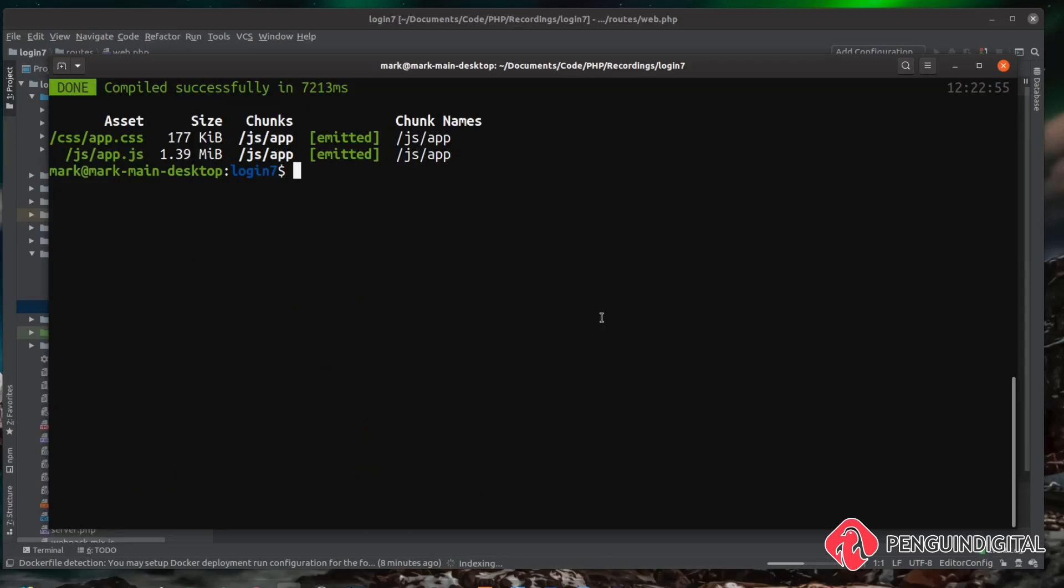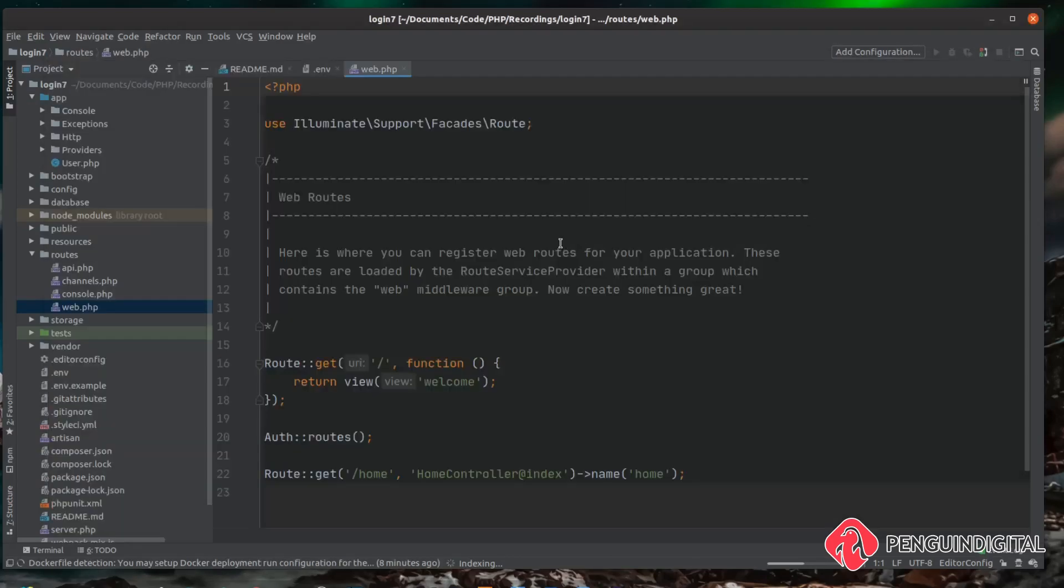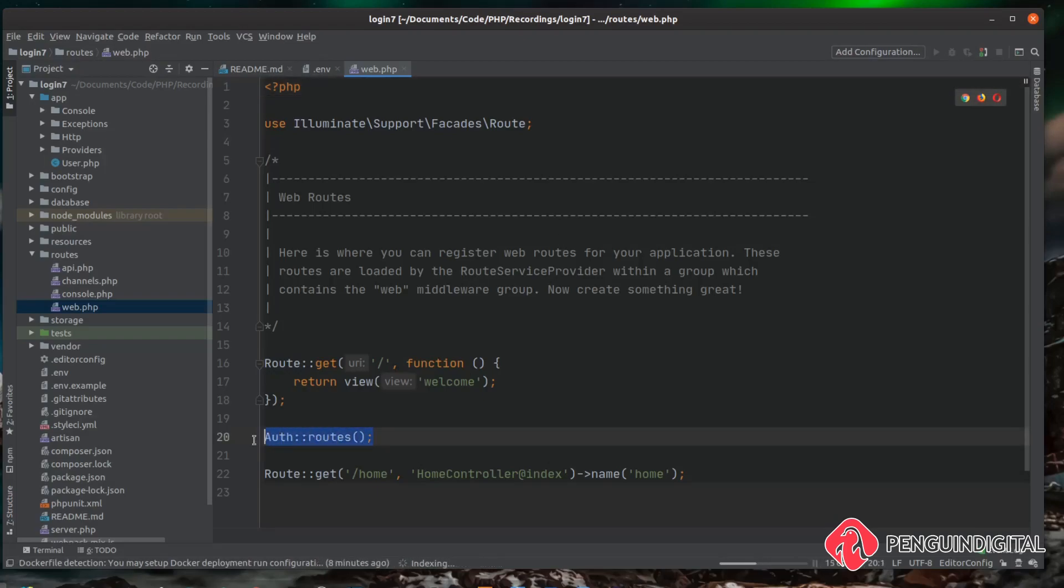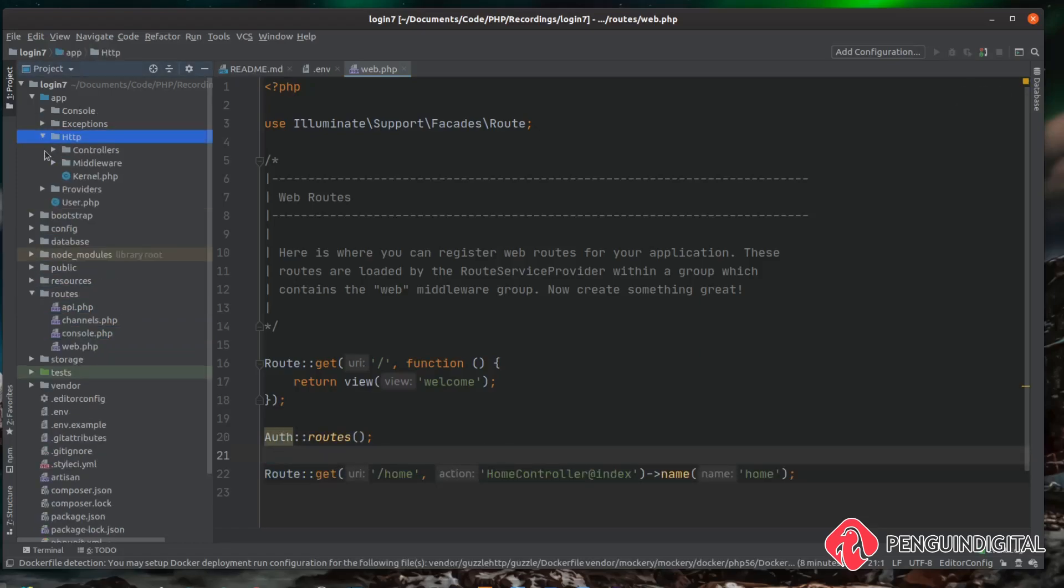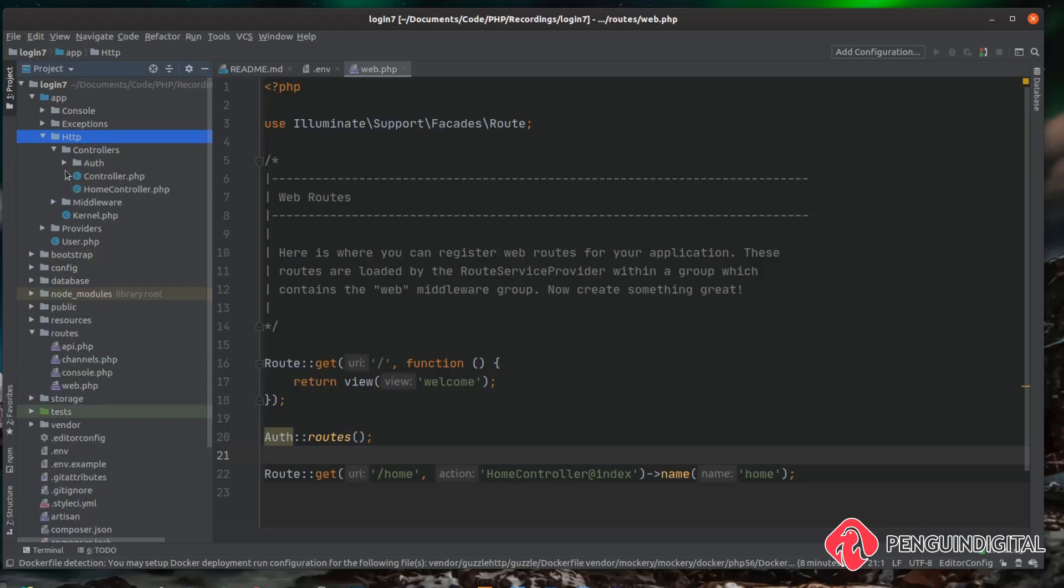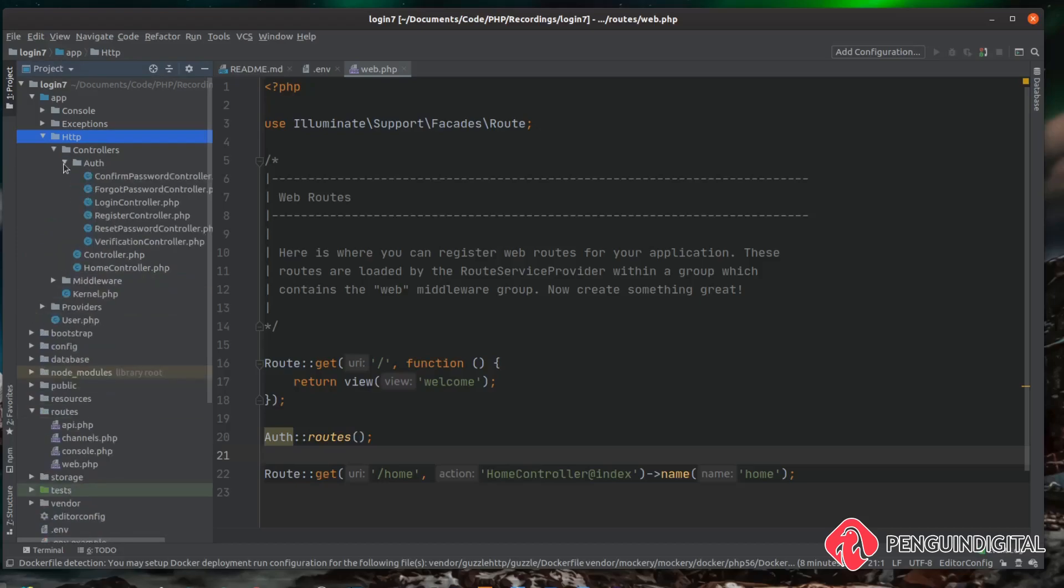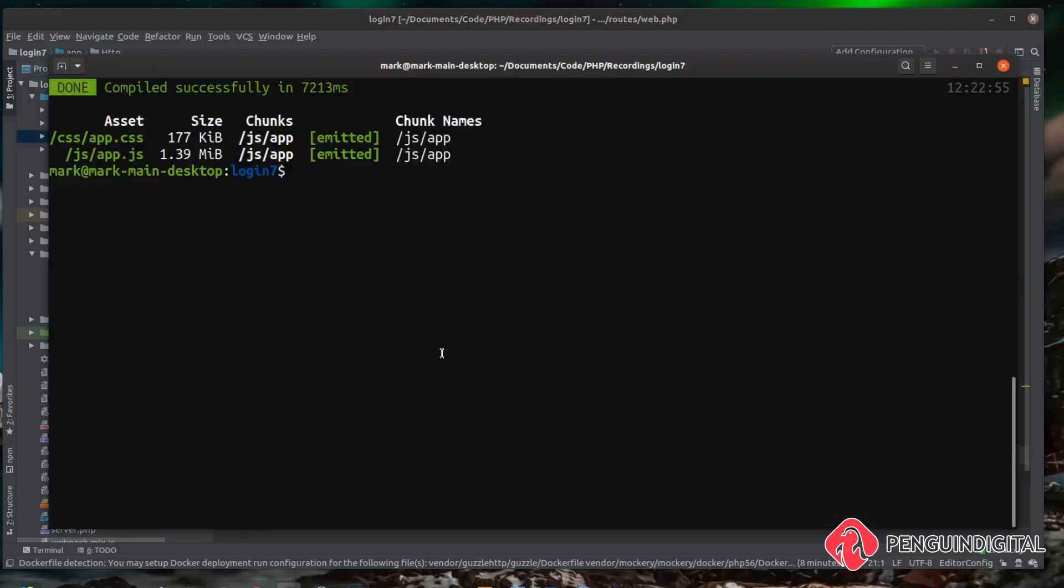As you can see that has now built and compiled our front-end assets for us. Let me head back over to our routes file now—we can see we have the auth routes here, and it's also created a default controller for us under HomeController. Under our app/http/controllers we can now see we have our auth folder with all our authentication controllers in there.